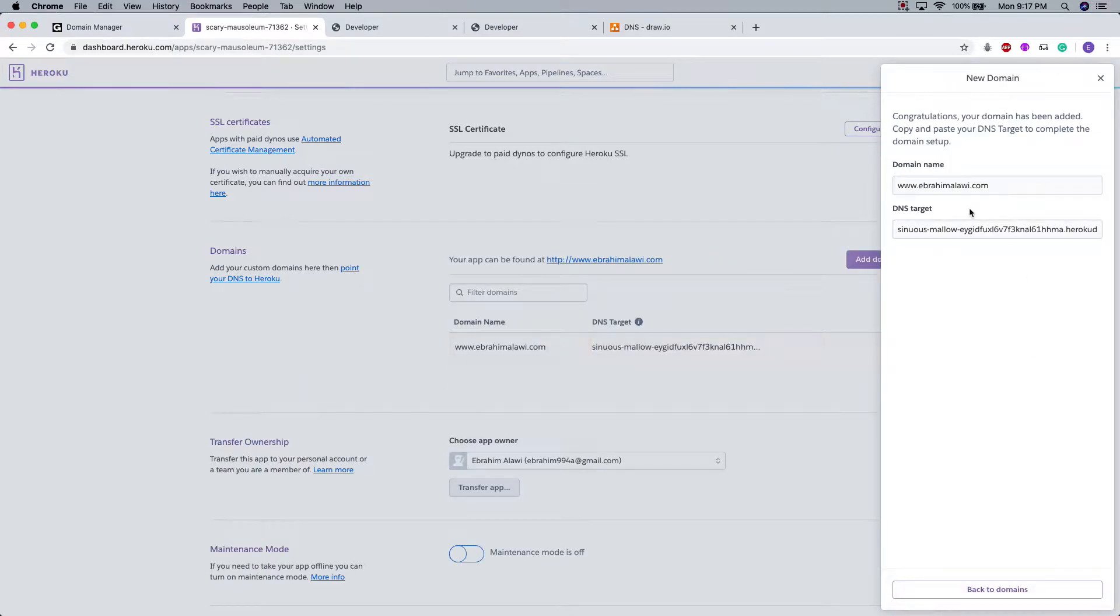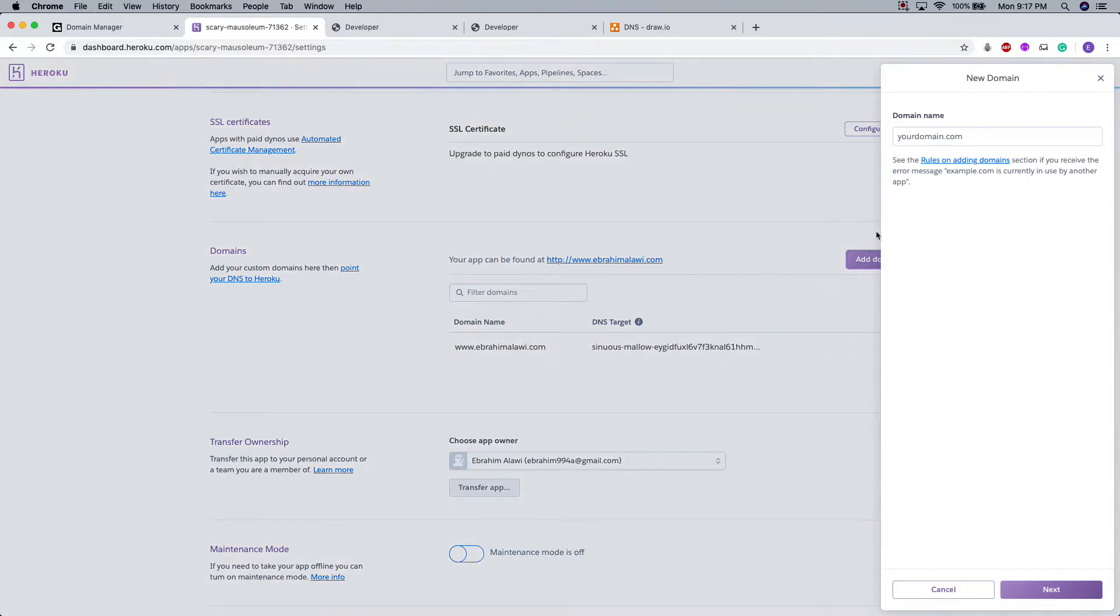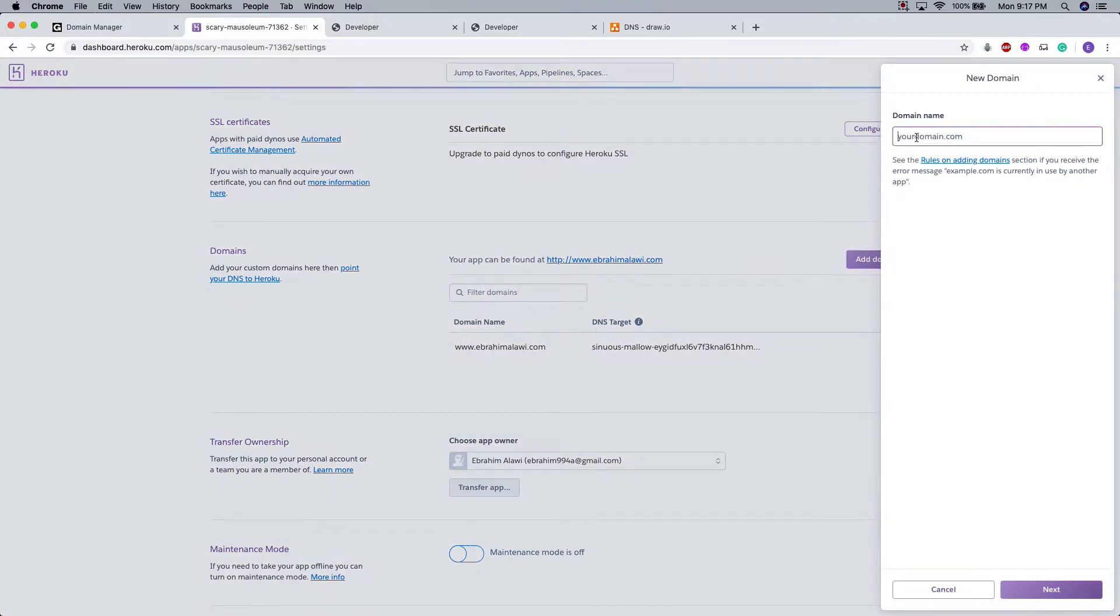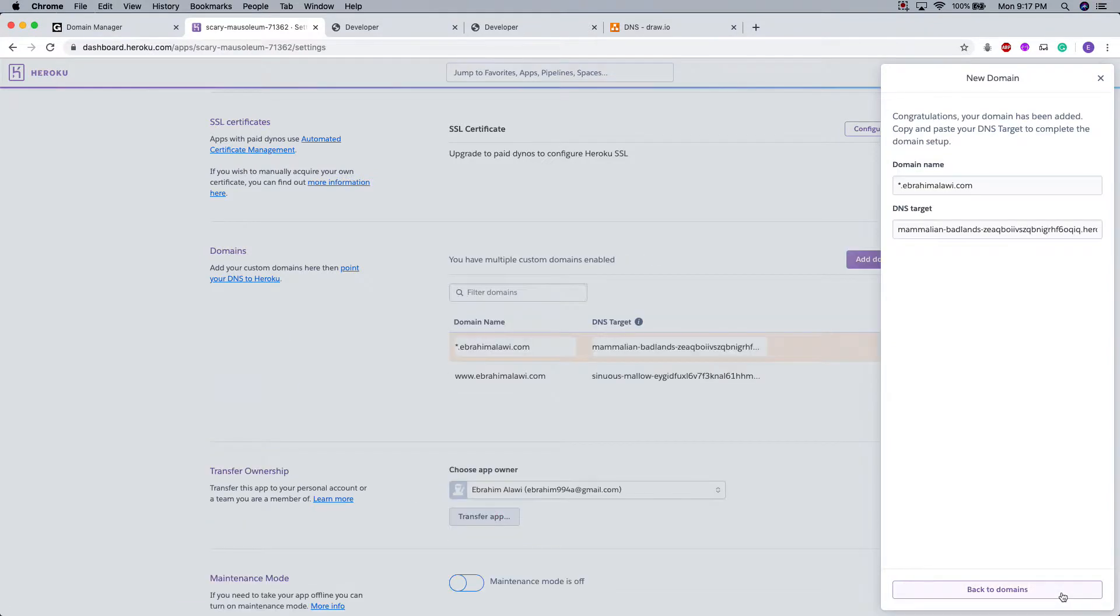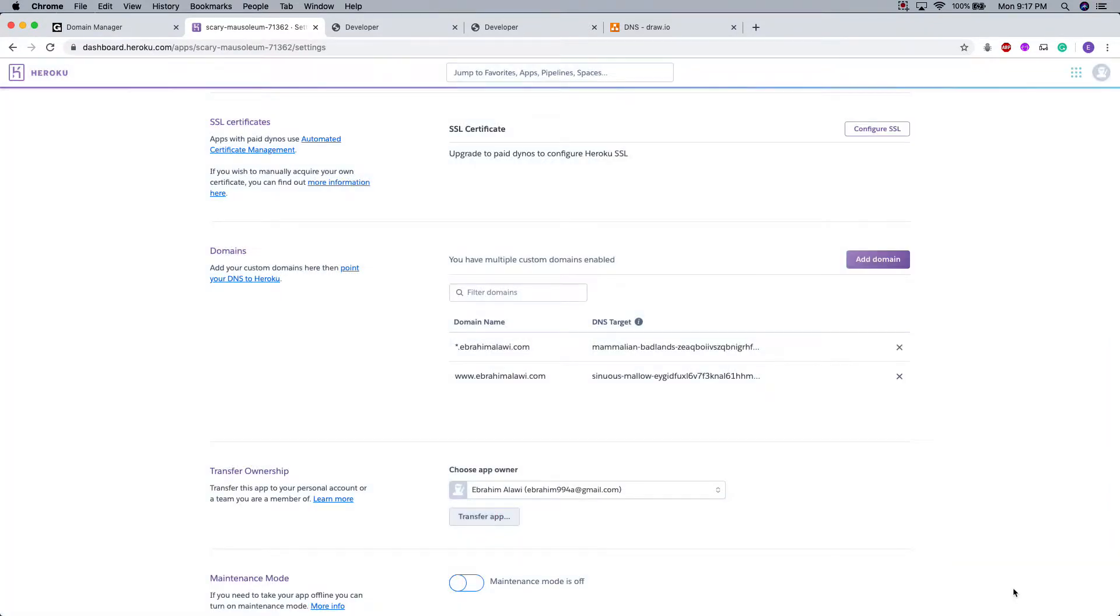It's going to give me this DNS target and I'm going to talk about that in just a second. I'm going to go back to domains. I'm going to click on the add domain name button again. I'm going to add asterisk.ibrahimalawi.com. Press next. All right.